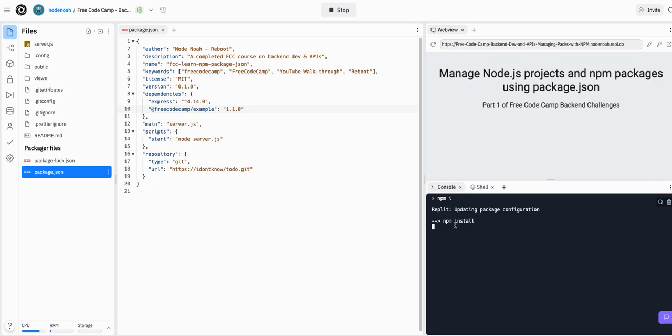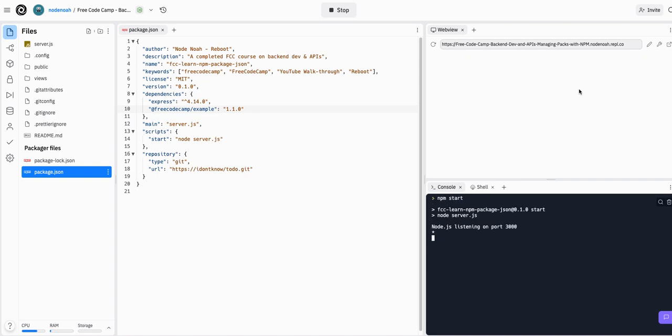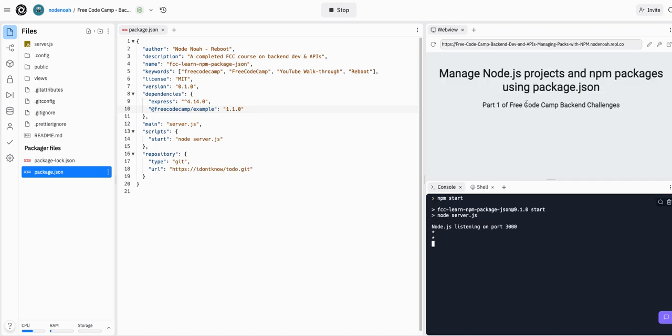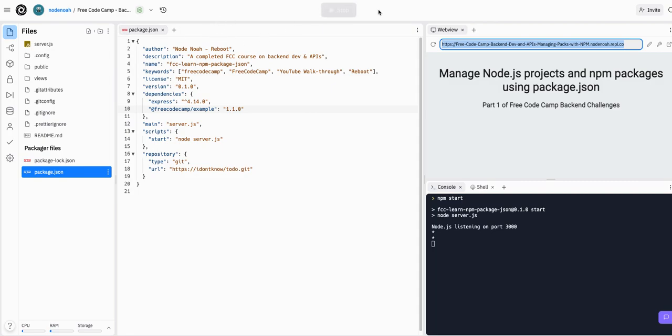That will run an npm start command in console, same thing as if you were on your local machine and just npm start, but we need to have FreeCodeCamp check this so we're doing this all in Replit.